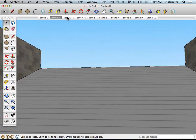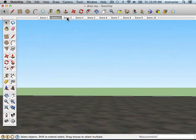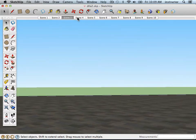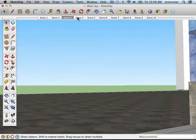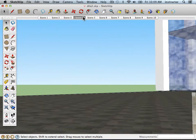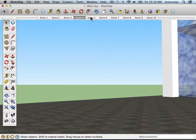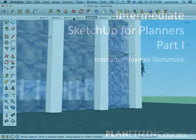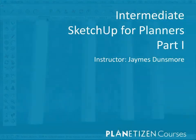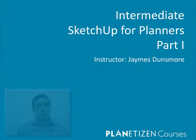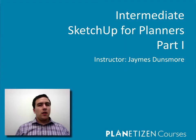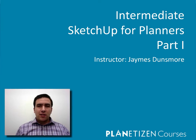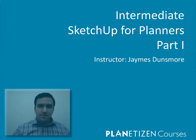This course is meant for users with basic familiarity with the software. If you've not used the program before, you should consider taking the introductory SketchUp course for planners first. If you're ready to take your SketchUp skills to the next level, then I hope you join me in the next chapter.